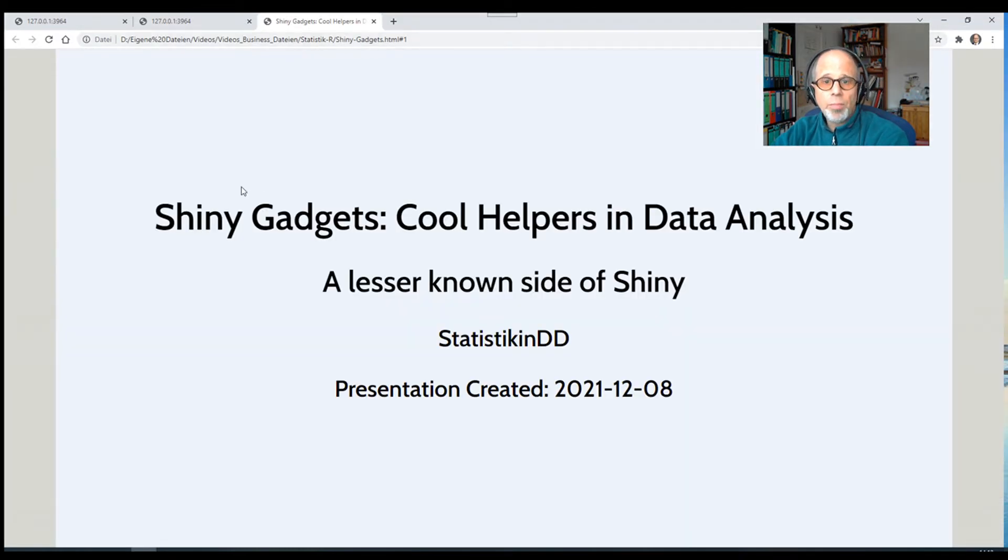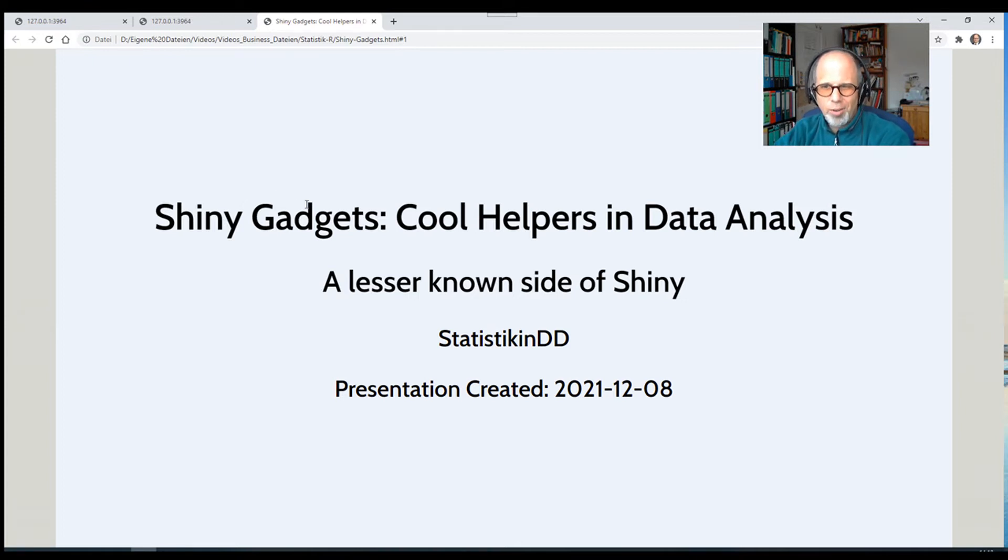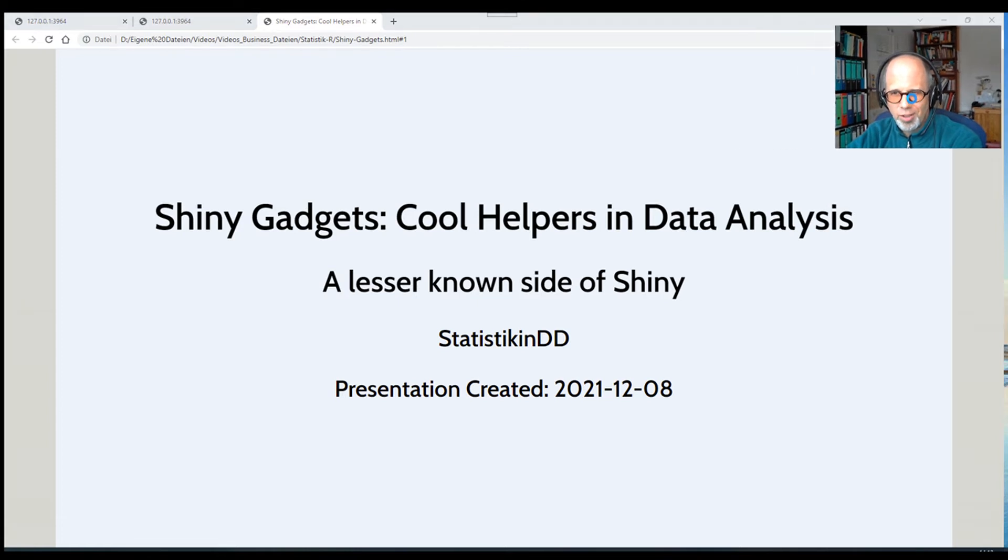I get this presentation back and I open it in the browser again. So this video is about cool helpers in data analysis, shiny gadgets, a lesser known side of shiny. So let's see what this presentation contains now.